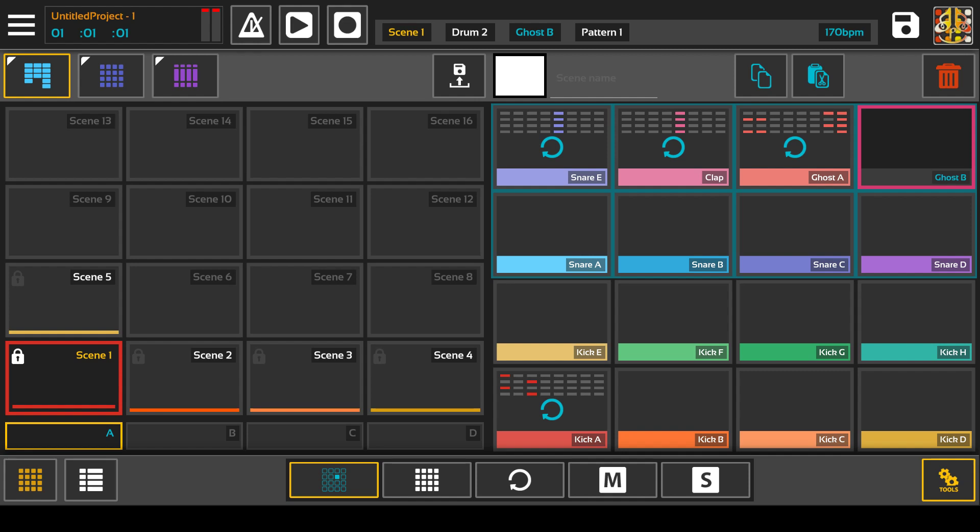Hi this is Mike and I'm back with another DrumPad Beats concept video. This time I'm talking about a scene. What is a scene?